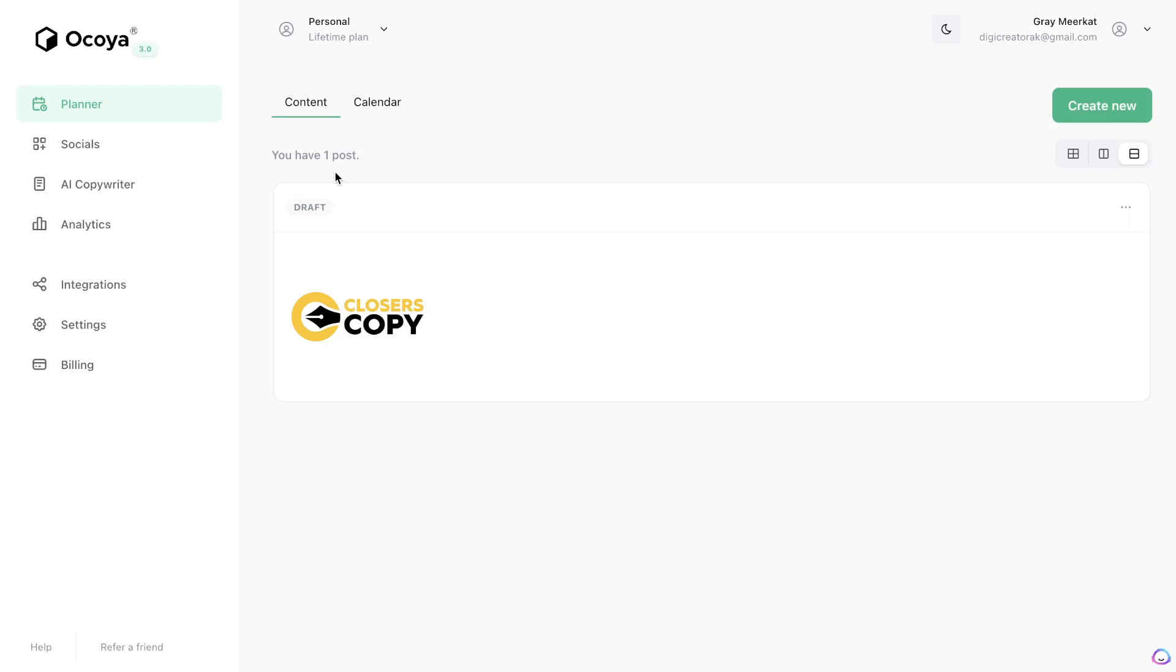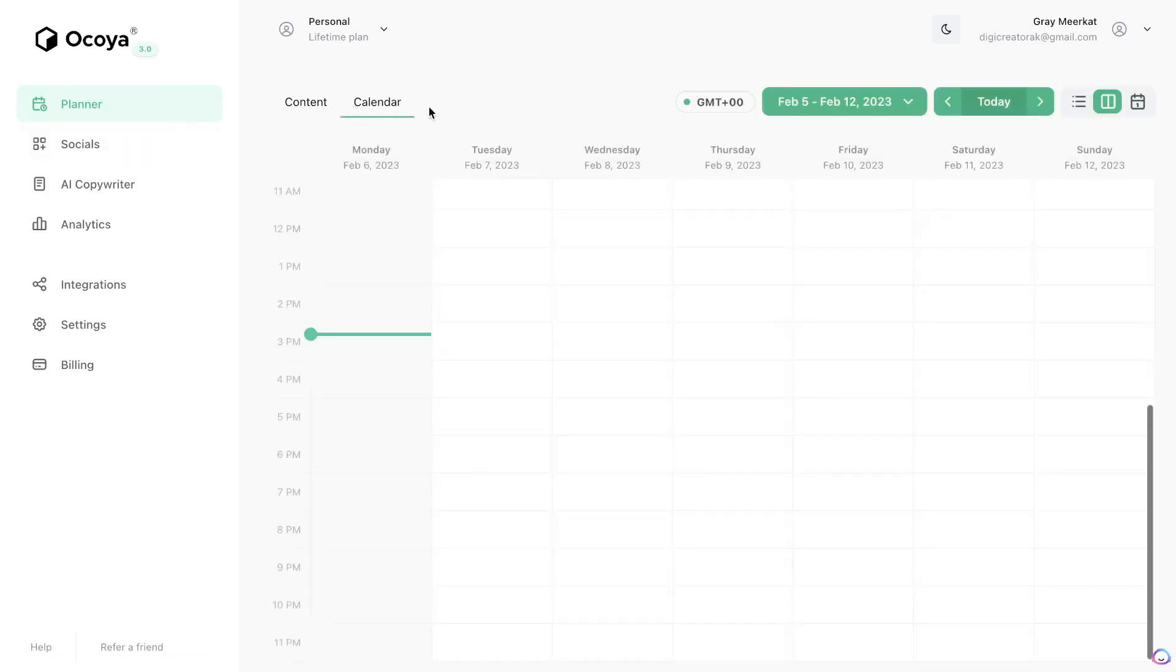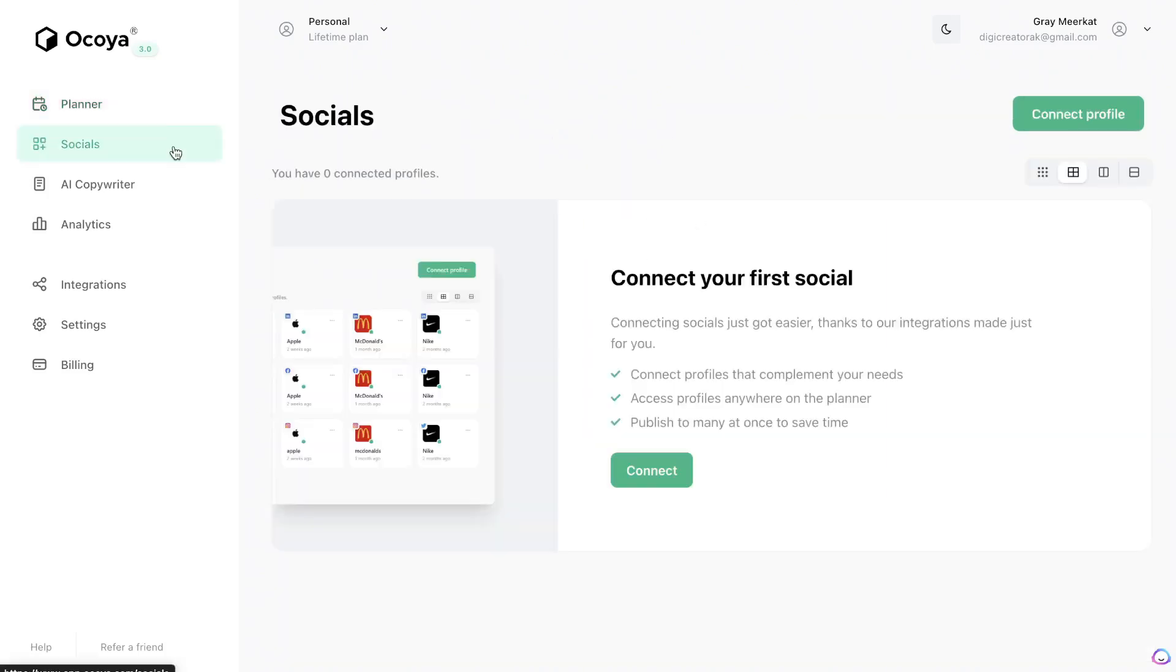So once you've picked up a plan there's a couple of different things that you can do on Okoya. The first thing is that you can plan your content, so they do have a built-in content calendar which allows you to create a marketing or content plan for your content. The next thing that you can do is connect your social media profiles, so you can connect your Instagram, Facebook, Twitter profiles all within this section.